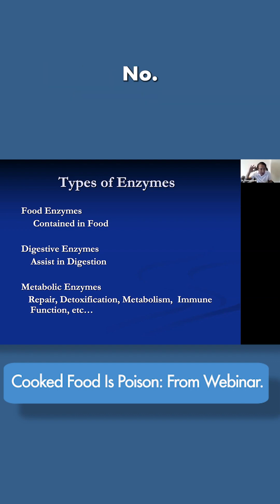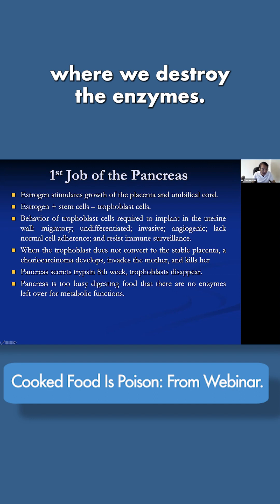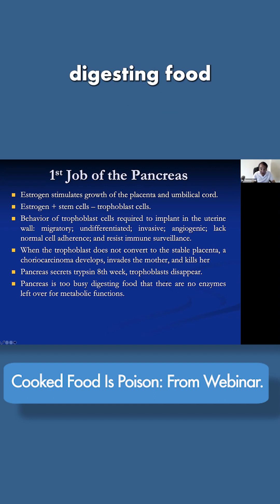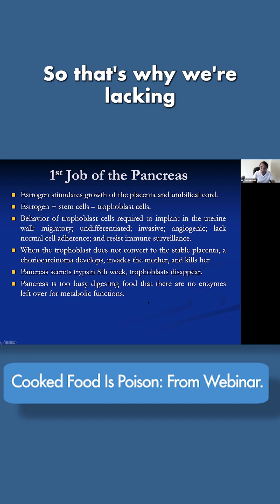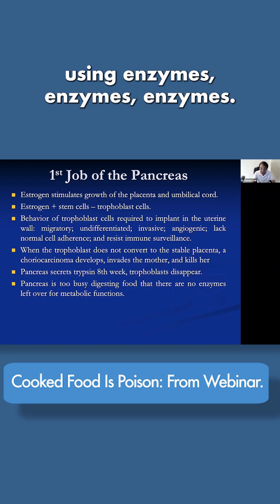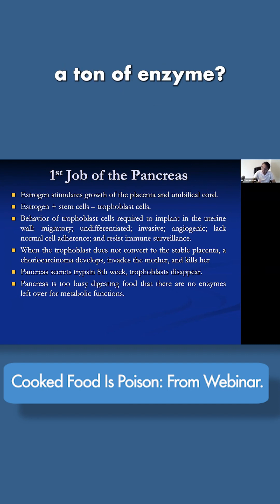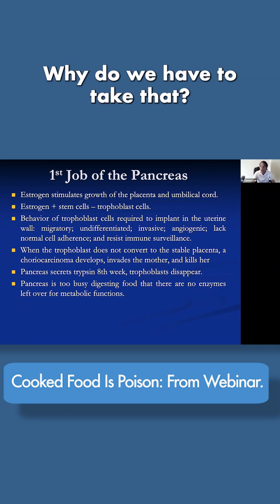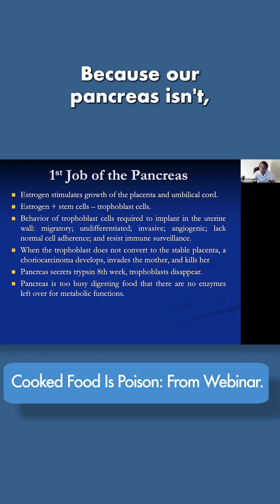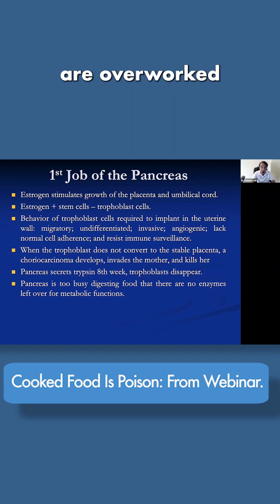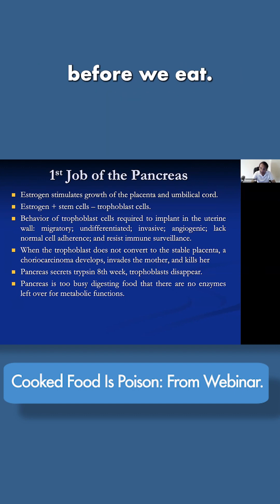Is this by the ignorance of the universe? No. Because we eat food that's been cooked, where we destroy the enzymes, the pancreas is so busy digesting food that there are no enzymes left over for metabolic work — and that's why we're lacking enzymes. Why do we have to take a ton of enzymes? Because we don't have our own metabolic enzymes. Our pancreases and small intestines are overworked because we remove the enzymes before we eat.